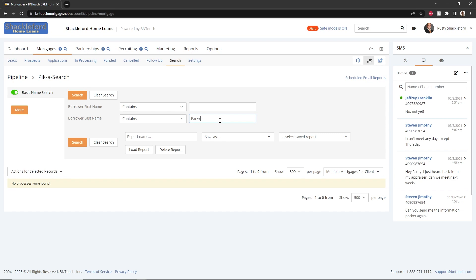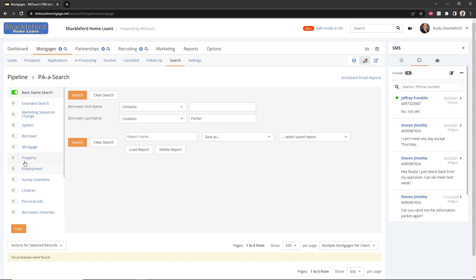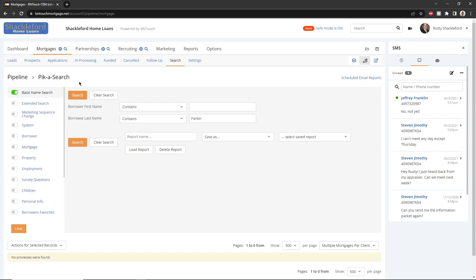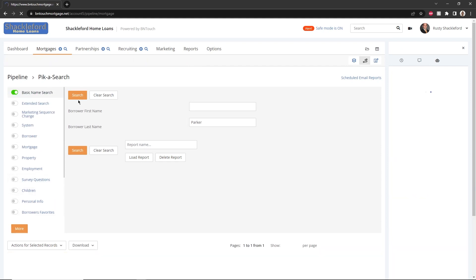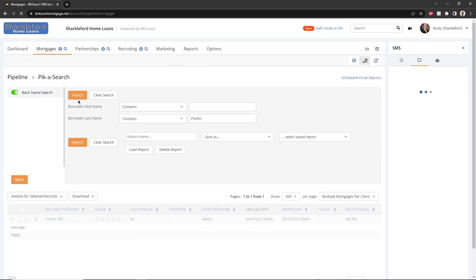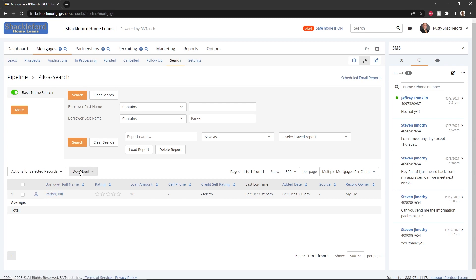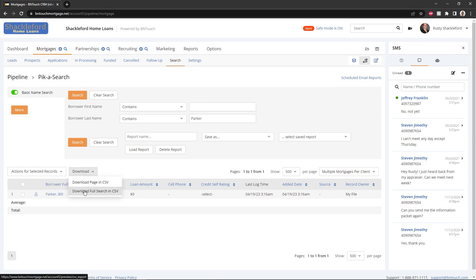Several search options and criteria can be selected using the checkboxes to the left. Choose what parts of your CRM you want to search and enter the search terms in the boxes to the right. When finished, click the Search Records button. The search results will display in a list with the same options available as the mortgage record list. Additionally, you can download the currently displayed or full search results as a CSV file using the drop-down above the list.